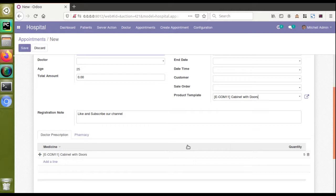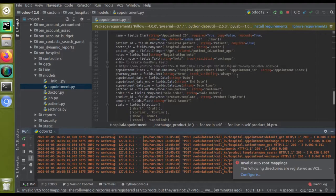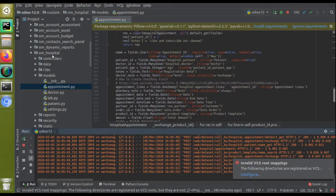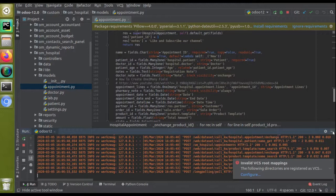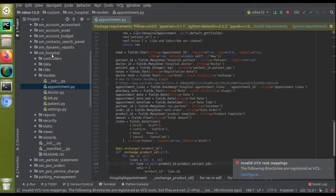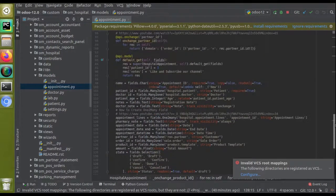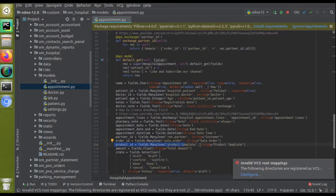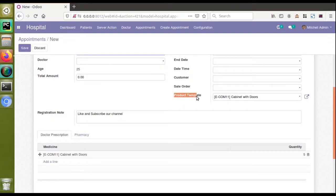I have done this beforehand so I can explain it clearly rather than spending time doing it from scratch. If I go to PyCharm and navigate to the corresponding module — that is 'one_hospital' — you can download it from the Odoo app store or from the GitHub repository by searching 'Odoo development tutorials'. I have opened the appointment.py file and added a new field called product_id of co-model product.template with the string 'Product Template'.